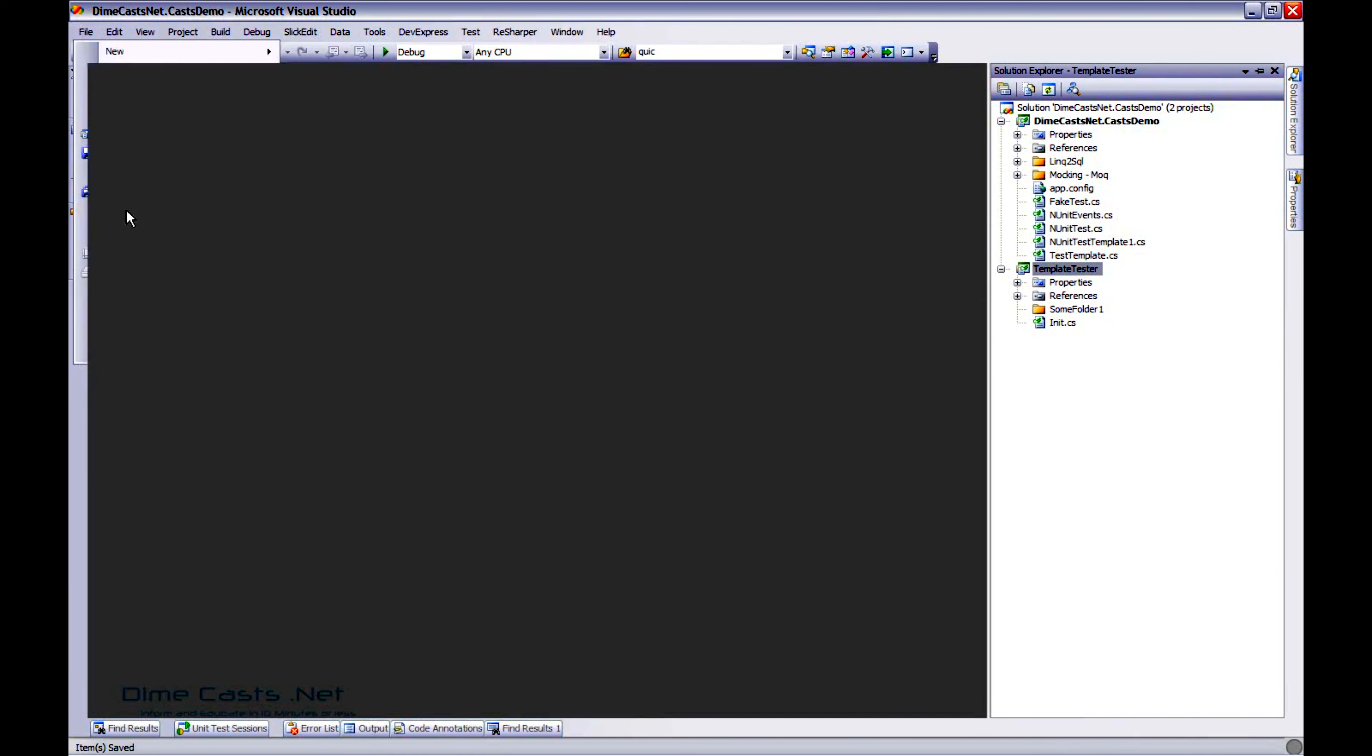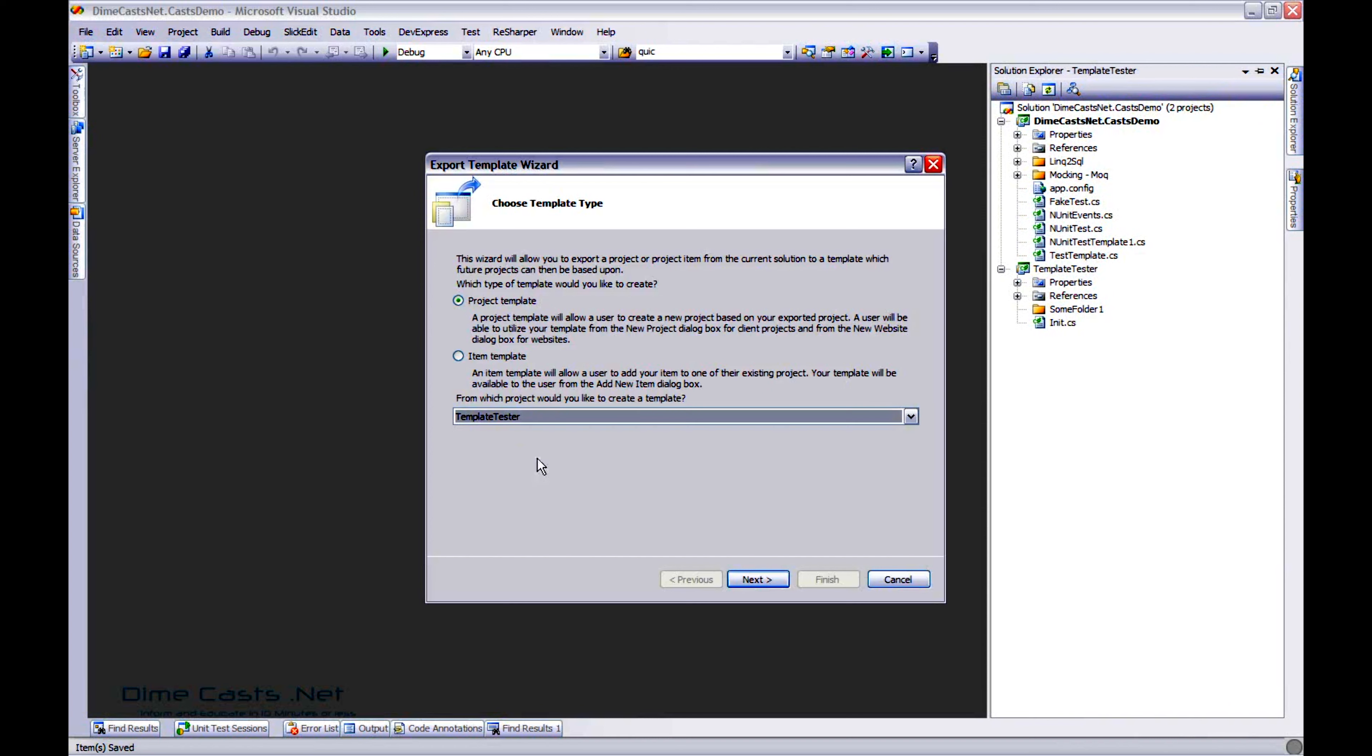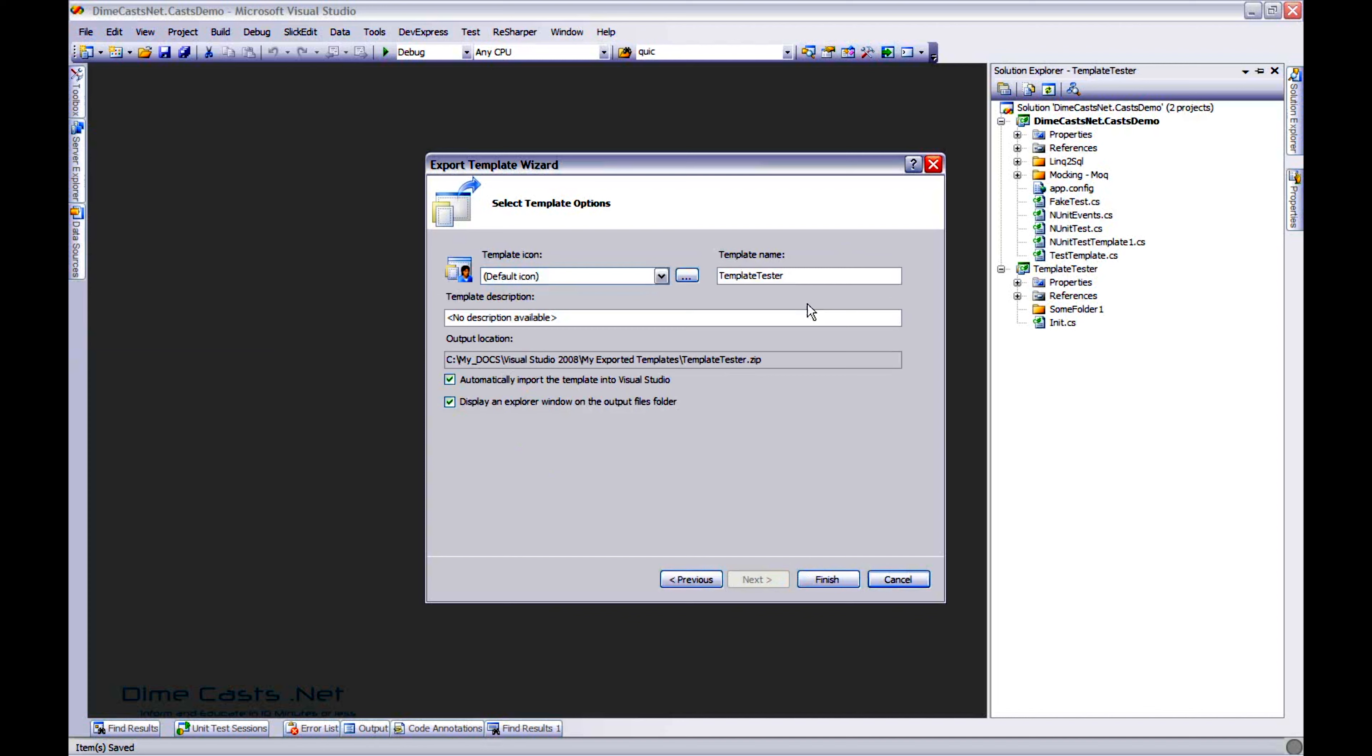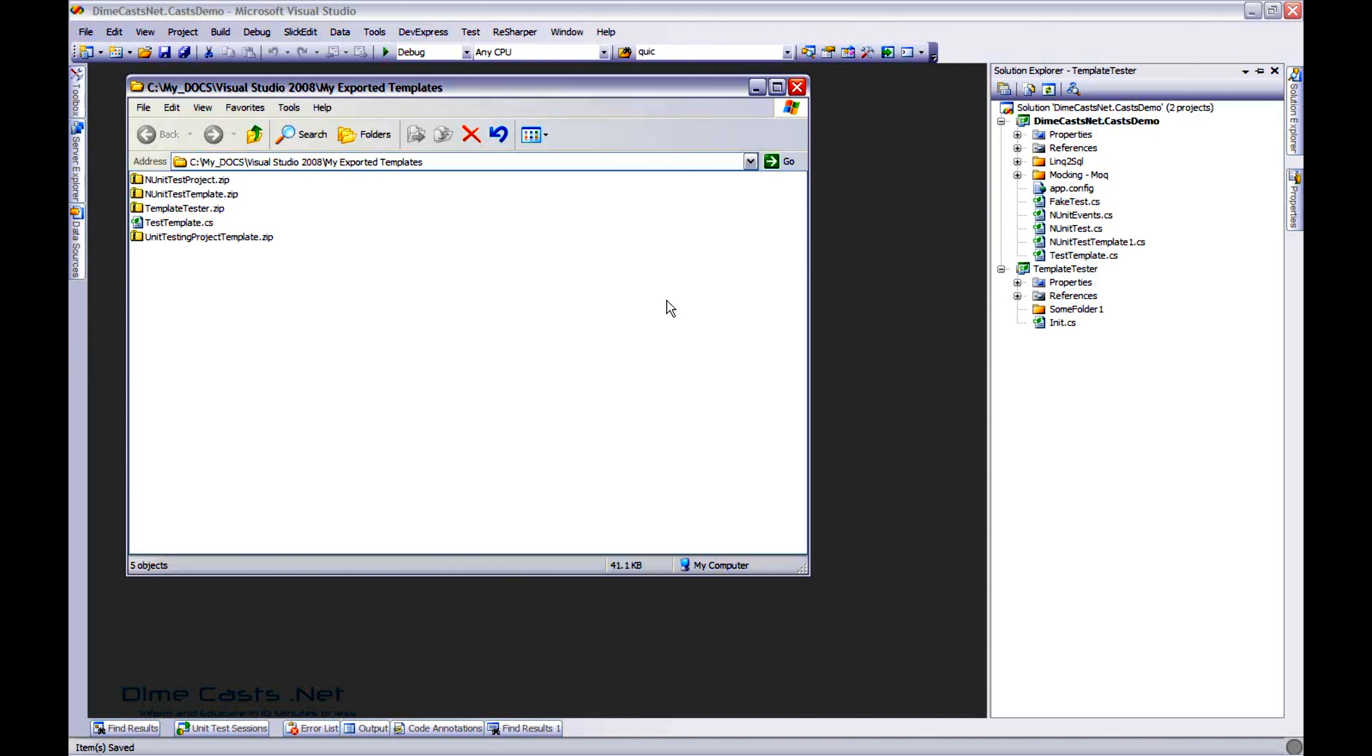We're going to go back through the exact same wizard. Except for this time, we're going to choose project template. We want to base it off of the template tester project. We don't want to do it off our demo cast project. I'm going to click next. And let's just go ahead and give it the same names. Click finish.